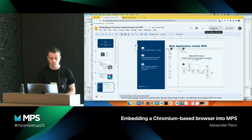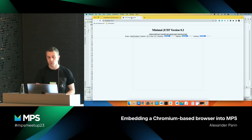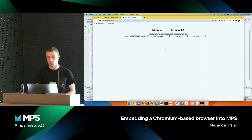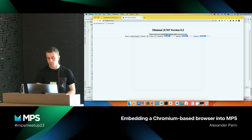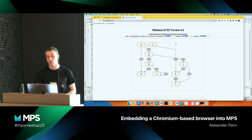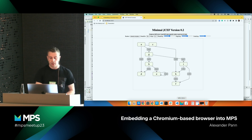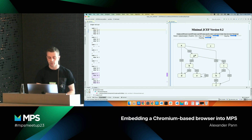I forgot to show you something. You can also open the same web application in a regular web browser. Here you don't have that many buttons — I can explain why. Here I can only load a specific MPS node. Let me quickly explain how all of this works.